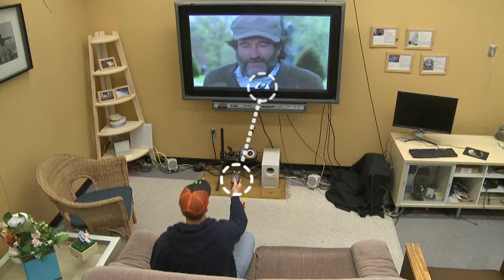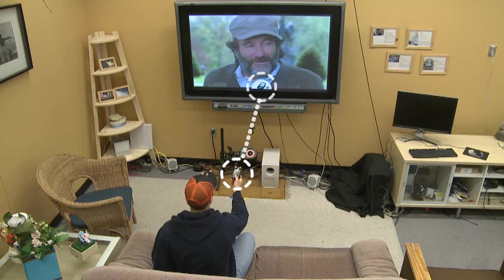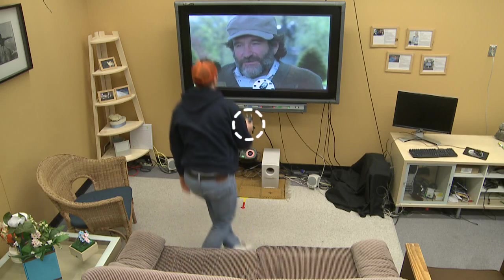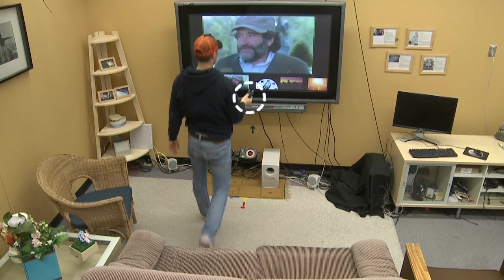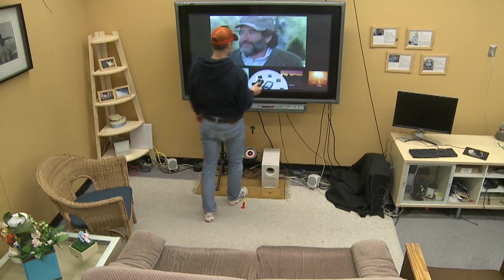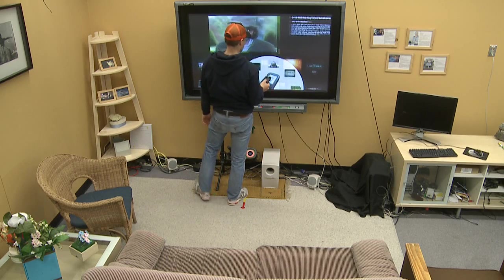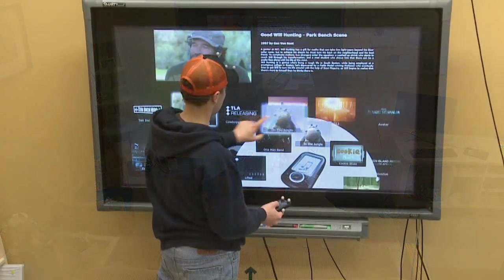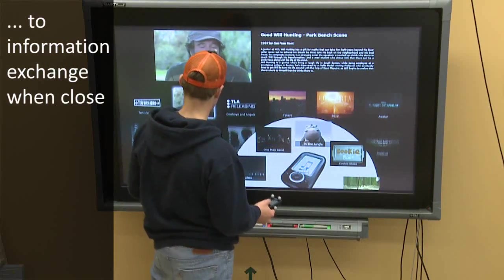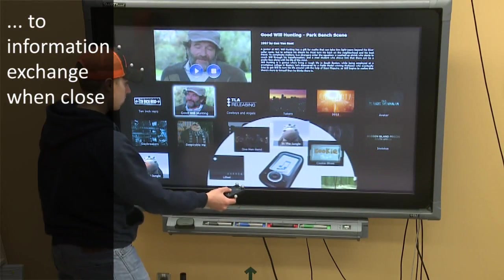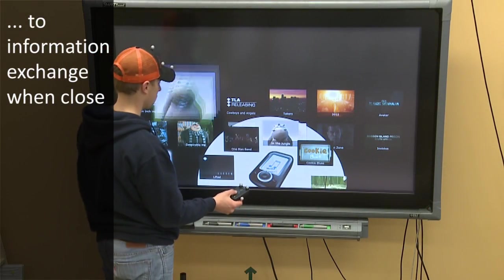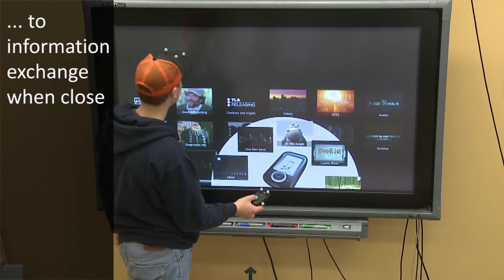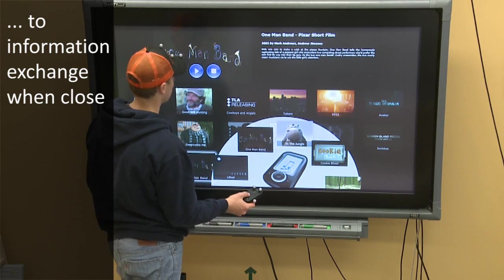An icon representing the portable device on the large screen changes its position and size depending on the orientation and distance of the portable device to the screen. Full access and information exchange is possible once the person brings the device close to the screen.